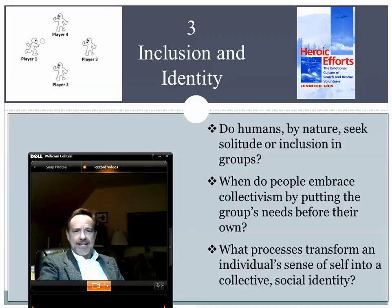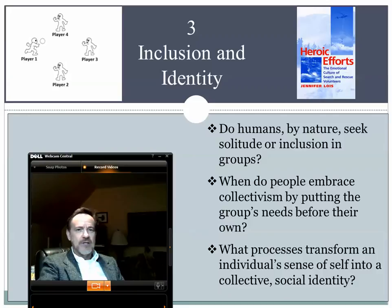This suggests that as we change groups, as we move from one group to another, as we abandon membership in one social category and move to a different social category, our group membership isn't the only thing that's changing. Our actual identity is changing — our self undergoes change because the self is substantially influenced by group memberships.